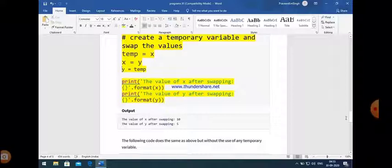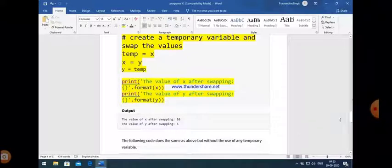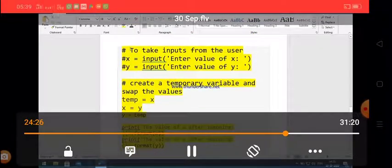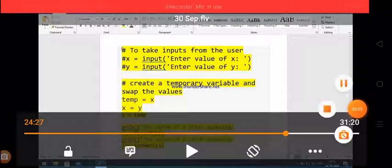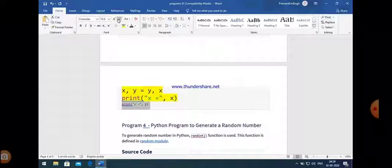We can also apply this without using a third variable. You can easily see that we just write: x, y = y, x. So the value of y is assigned to x and the value of x is assigned to y in a single statement. In this way you can also swap two different values. So these are the three programs of the practical file. I hope you are able to understand these three programs. Thanks for watching this video.